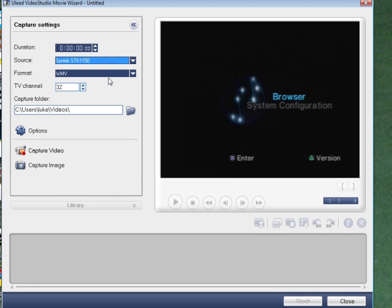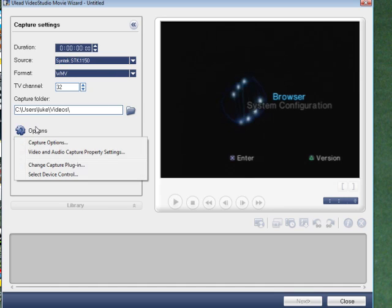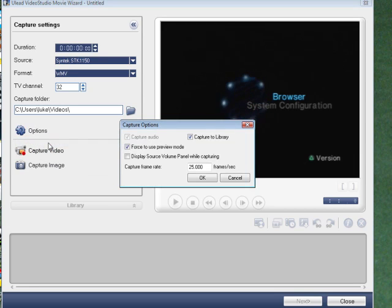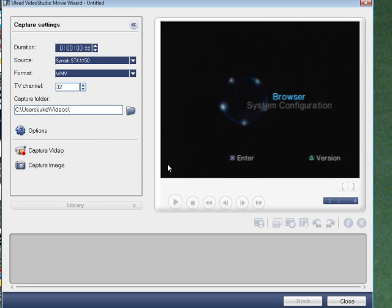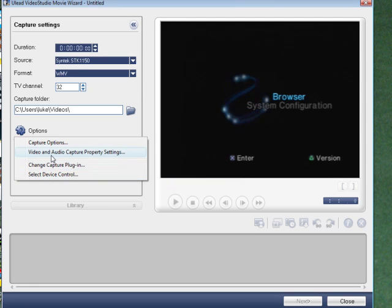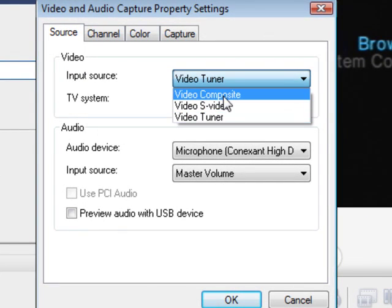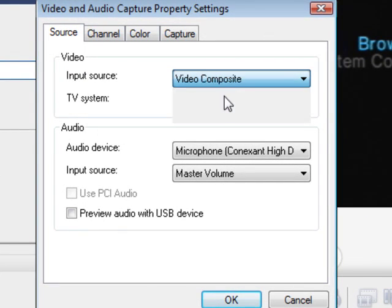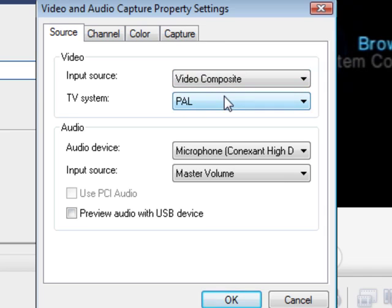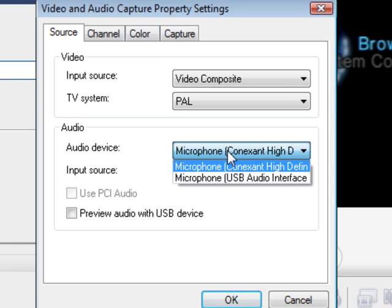Right. It has come up now. And. In order to set it up even more. Go to options. And this is how I do it. It's video and audio. Click on input source. And then go to video compositive. And then it's P-A-L. And then. On audio device. If you want it to capture the console audio, the game audio. Then click on. Microphone USB audio interface.